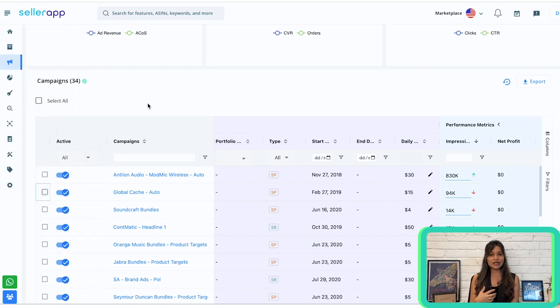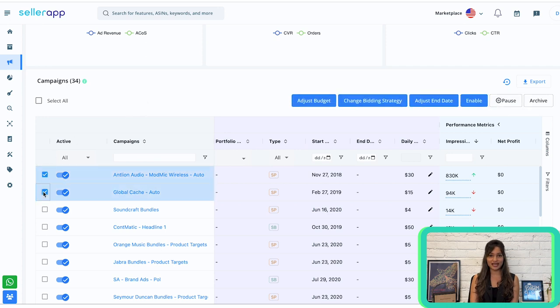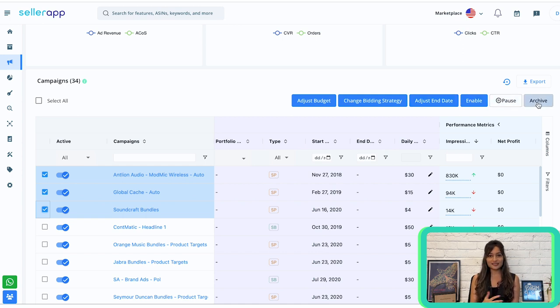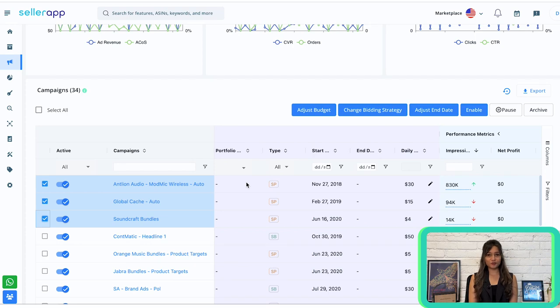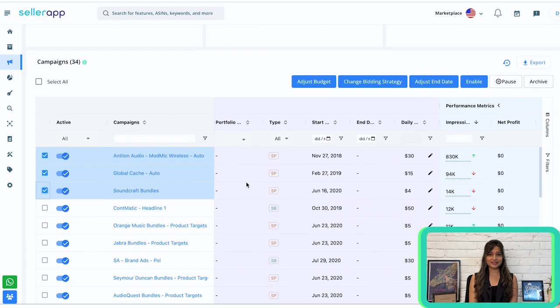It's important to note that taking bulk actions can significantly improve your campaign management process. By selecting multiple campaigns and utilizing the available options — such as adjusting bids, changing bidding strategies, extending or shortening campaign durations, enabling or pausing campaigns, and archiving unnecessary campaigns — you can save time and effort. Detailed performance information for a specific campaign is just a click away, and you can also review the performance of your ad groups within a campaign.